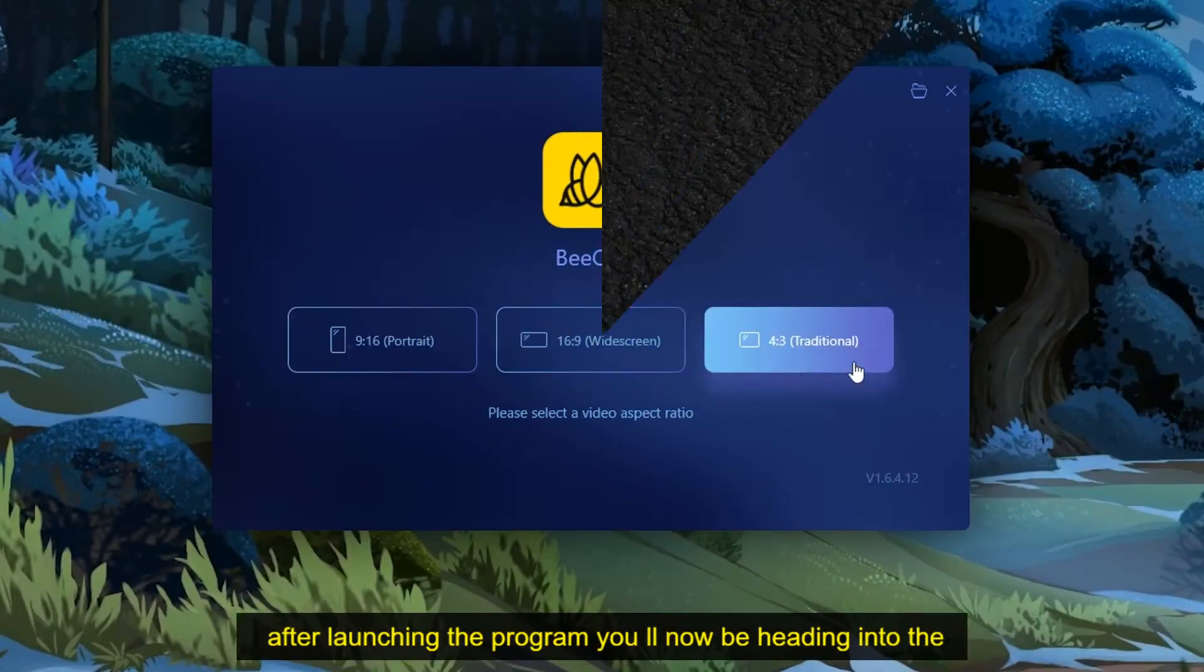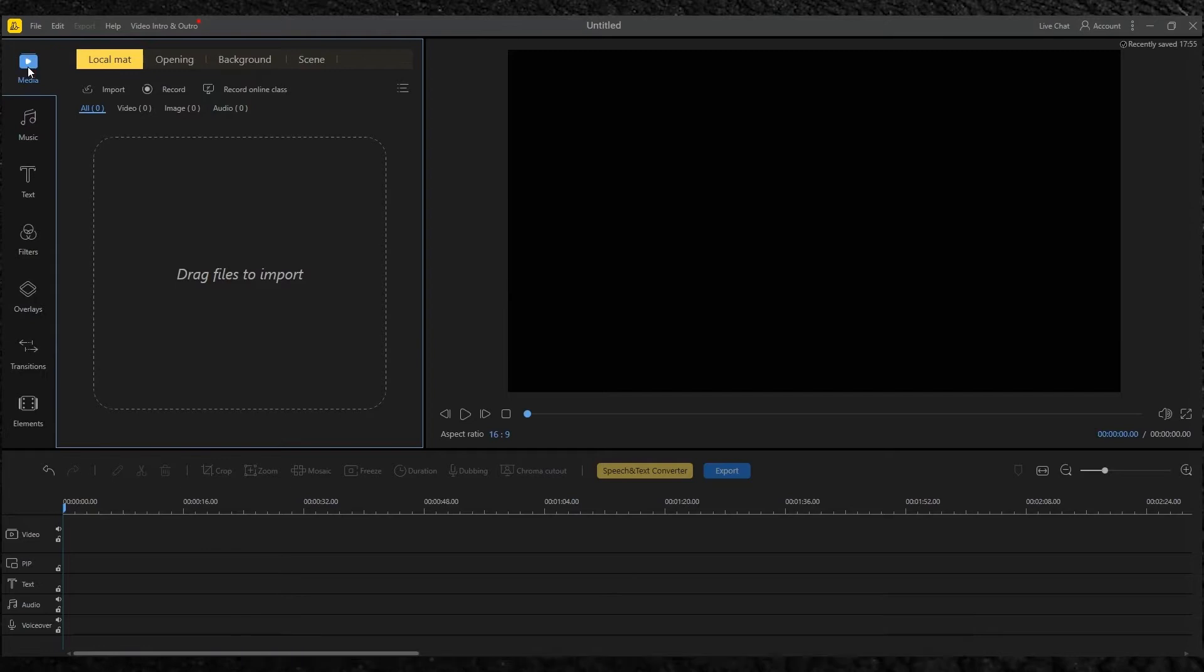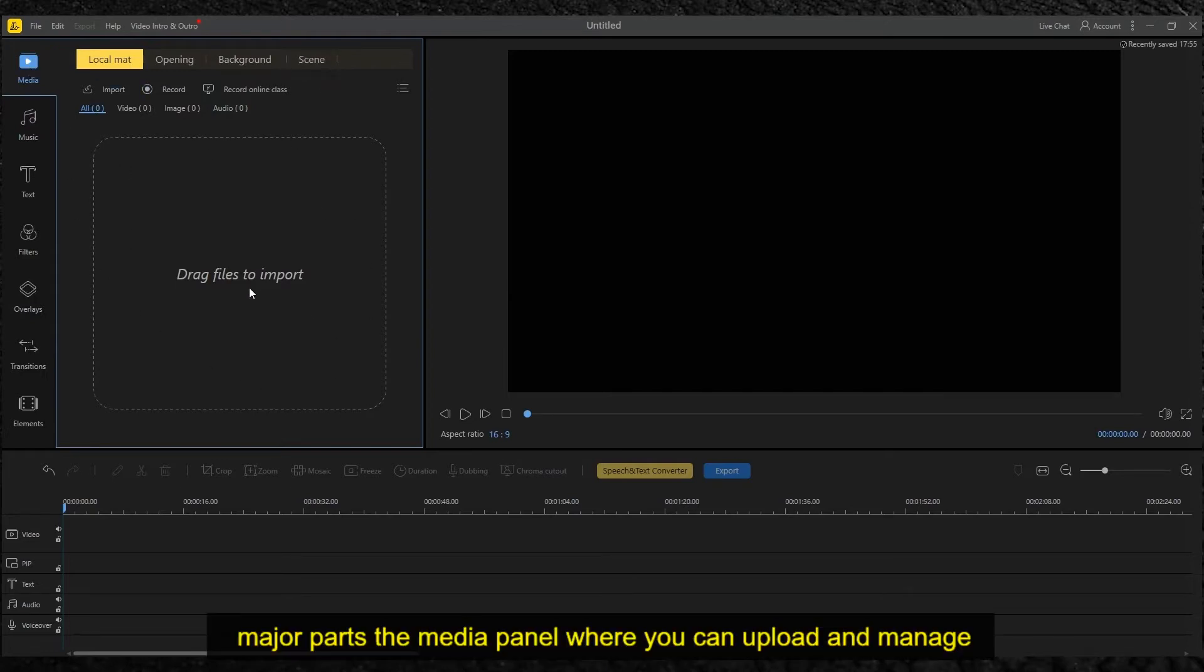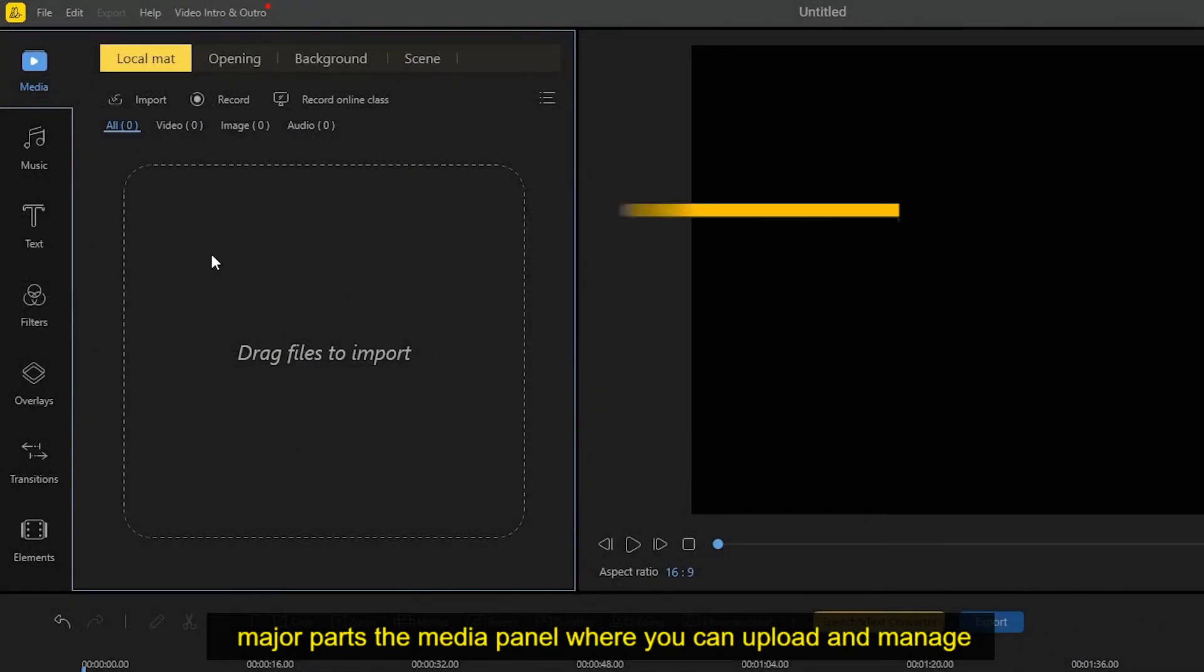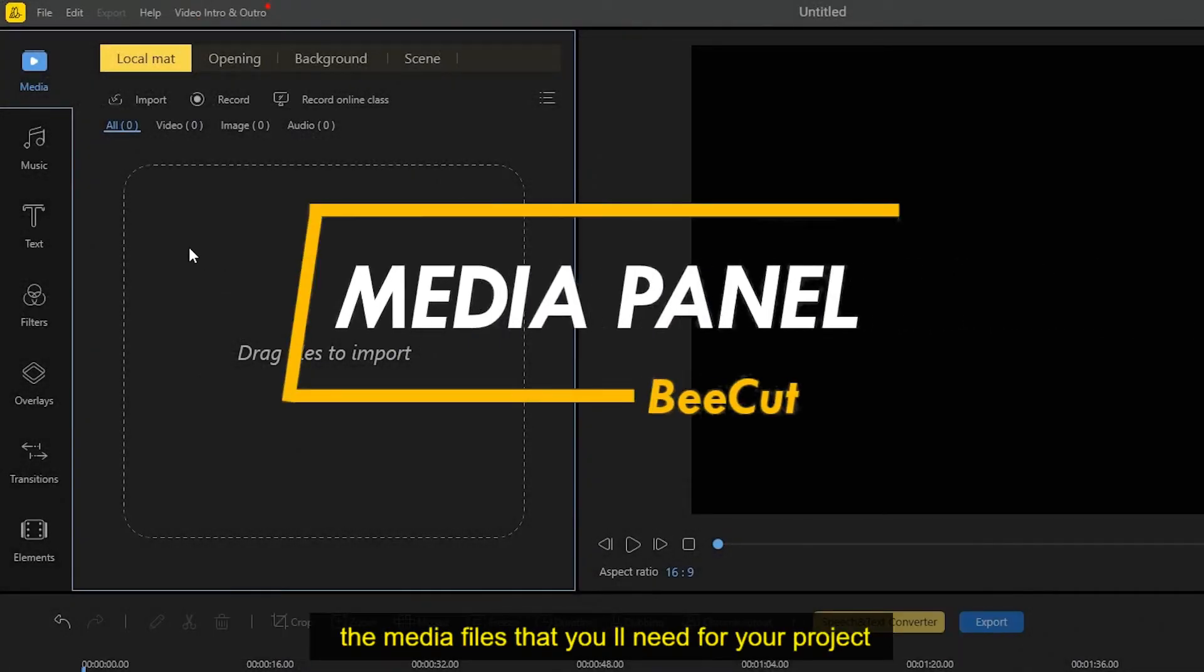After launching the program, you'll now be heading into the tool's main platform. This video editor is composed of four major parts. The media panel, where you can upload and manage the media files that you'll need for your project.